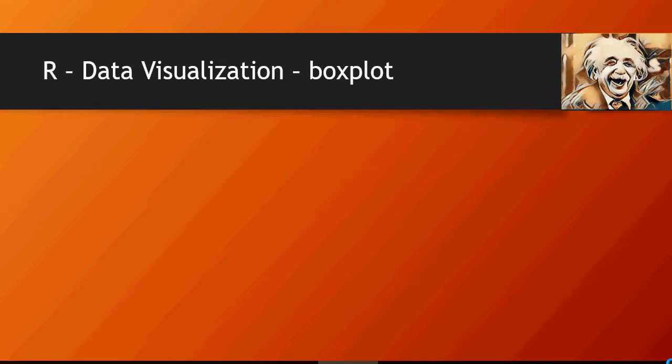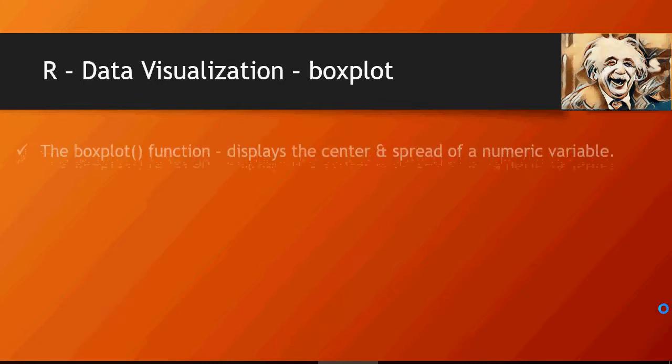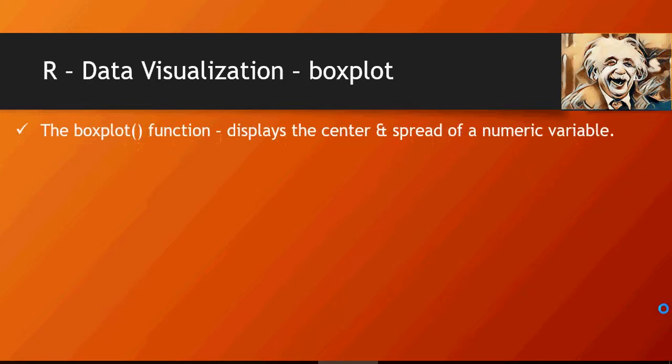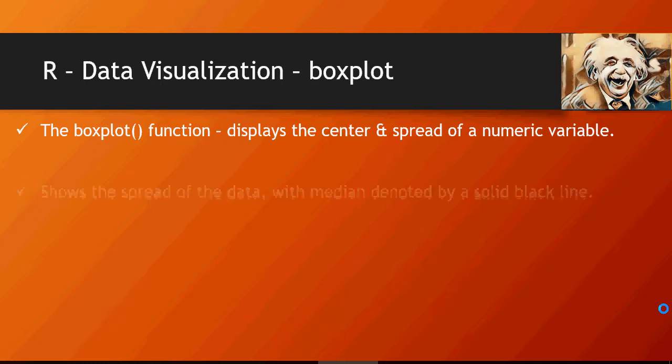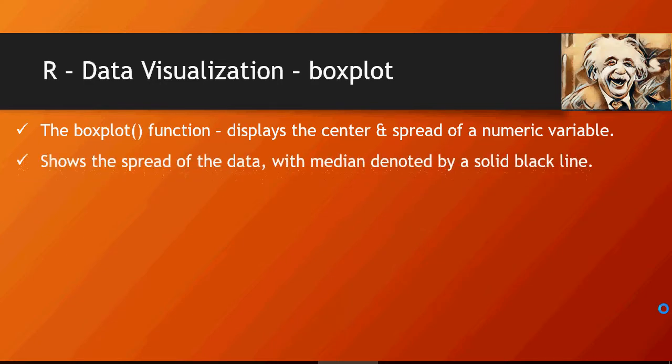Hello and welcome to another video of machine learning do-it-yourself tutorials. In this video we're going to talk about R visualizations and the first one is boxplot. The boxplot visualization shows the center and spread of a numeric variable. It's going to show you the mean and other data, how the data is laid out to get you an understanding on the spread of the data.